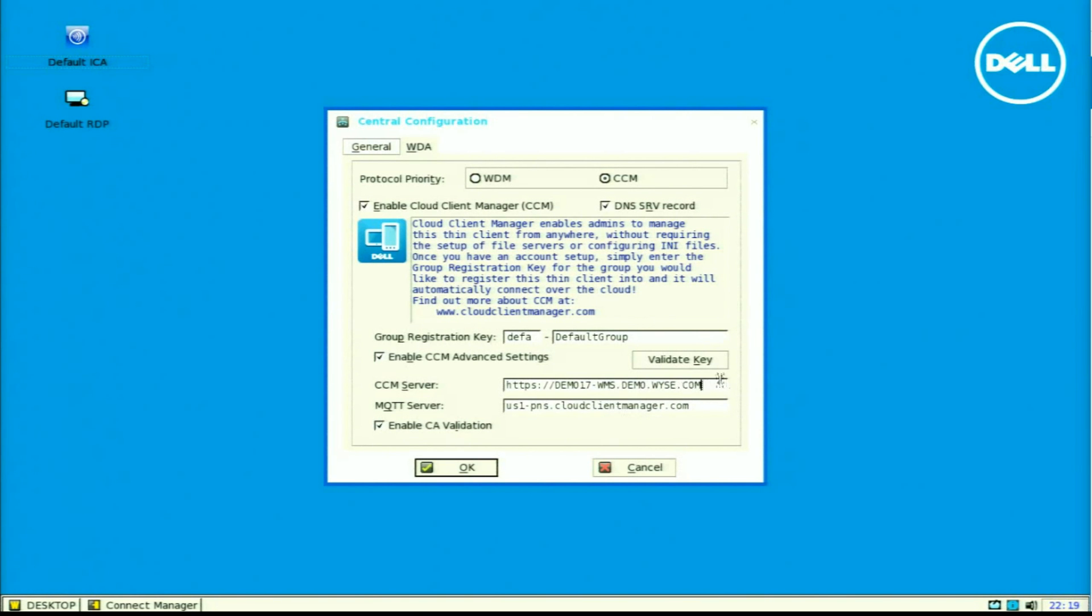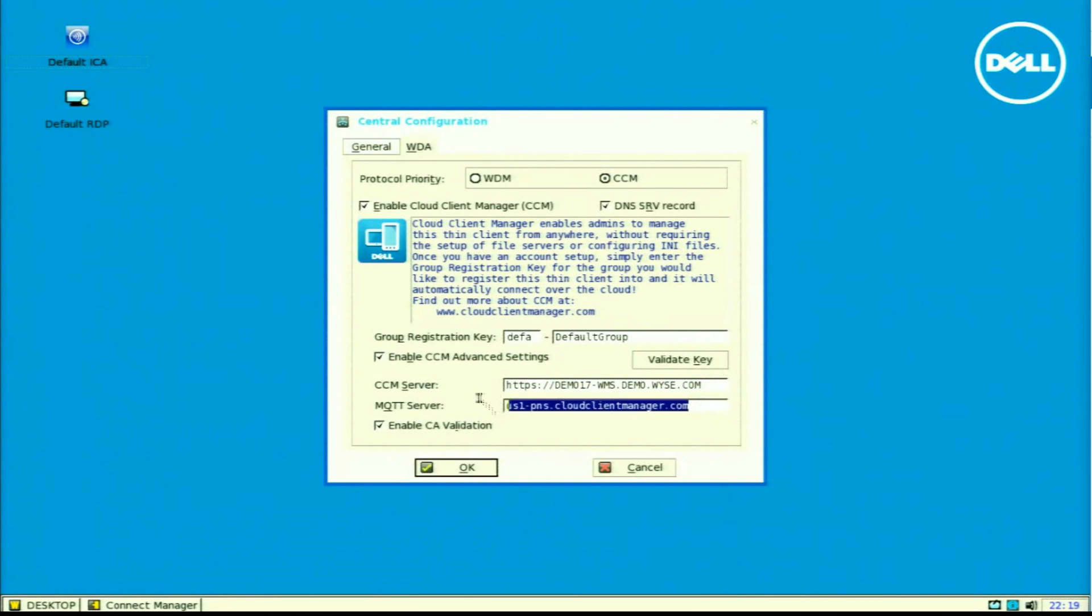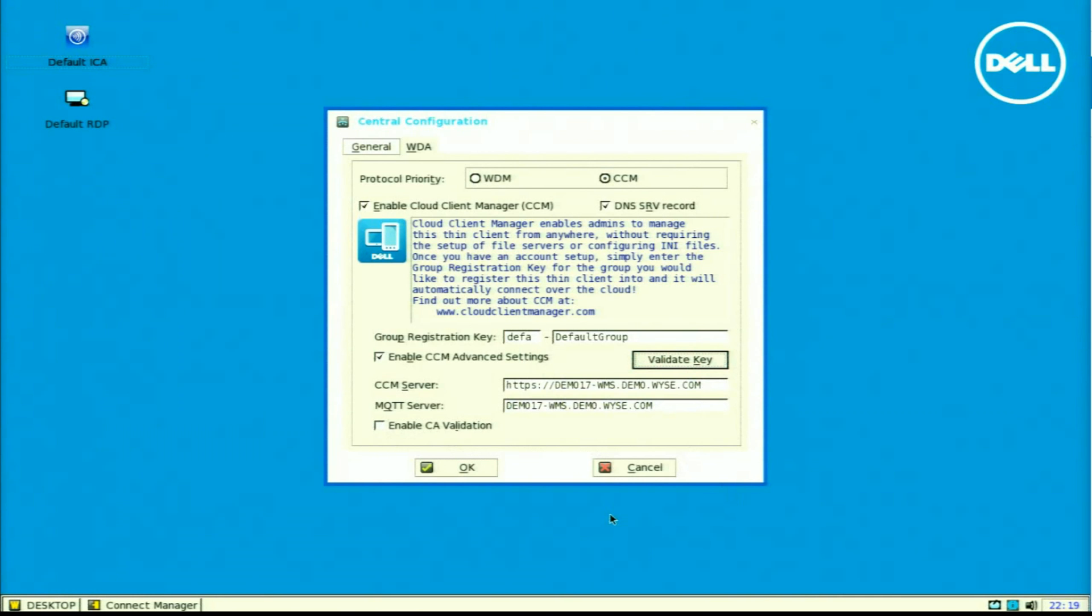If I was using the cloud-based version, I could leave the defaults. That was what was pre-populated there. But I have an on-prem version, so I will just put in my demo 17-WMS and clear the enable CA validation.